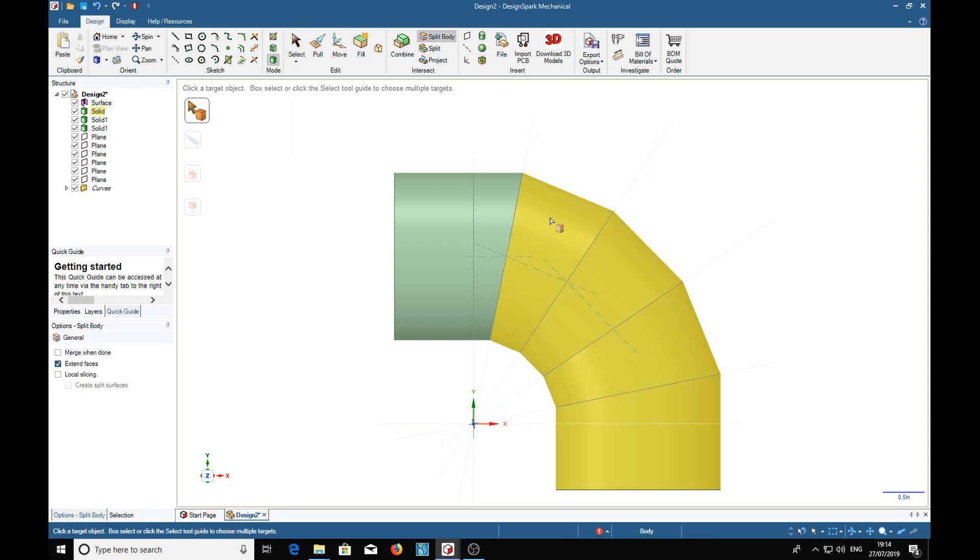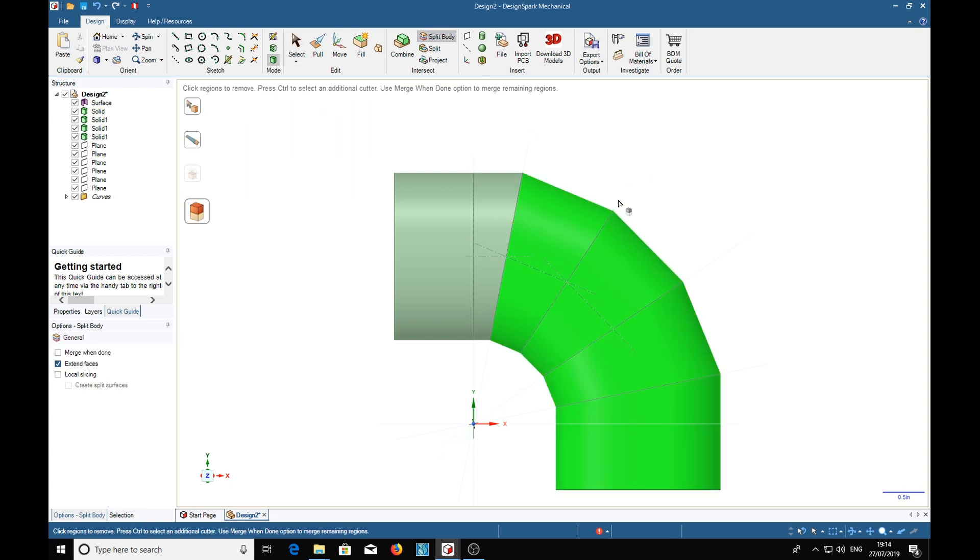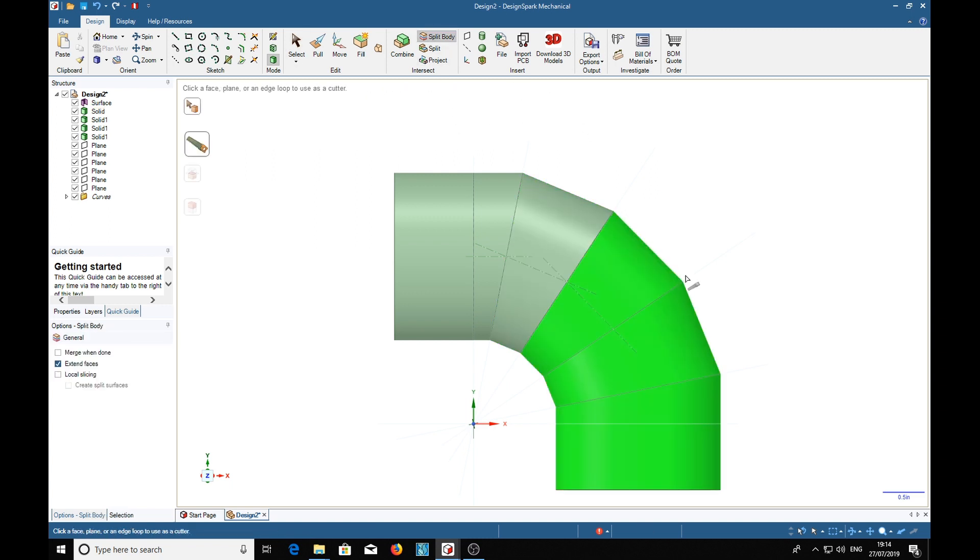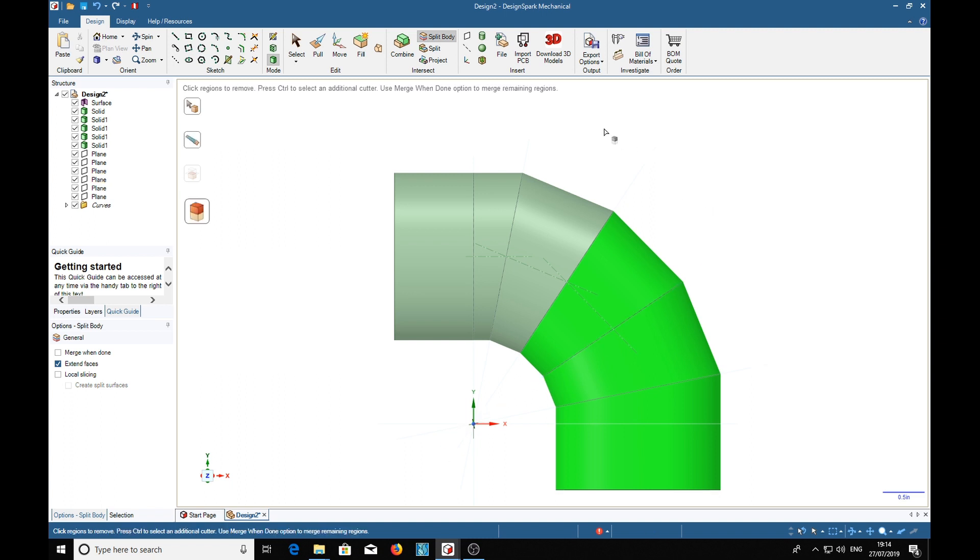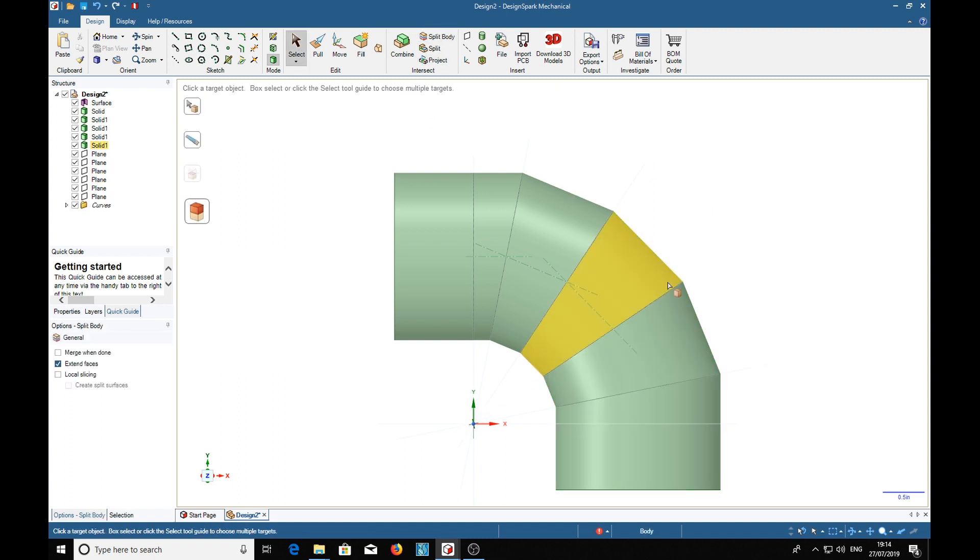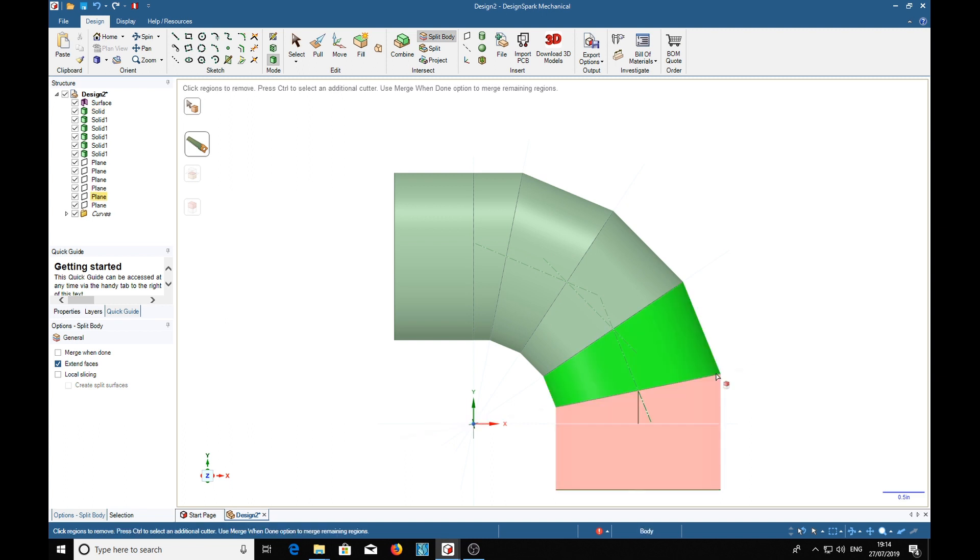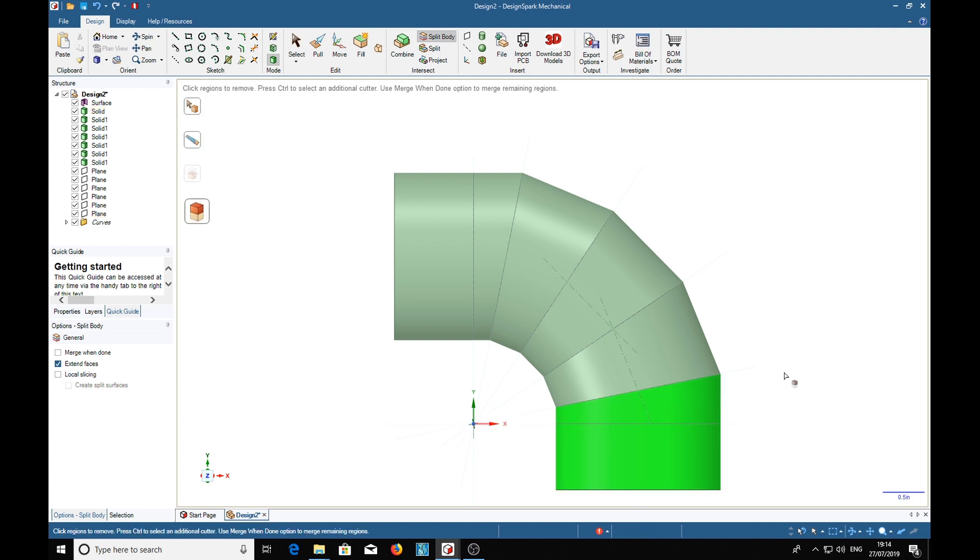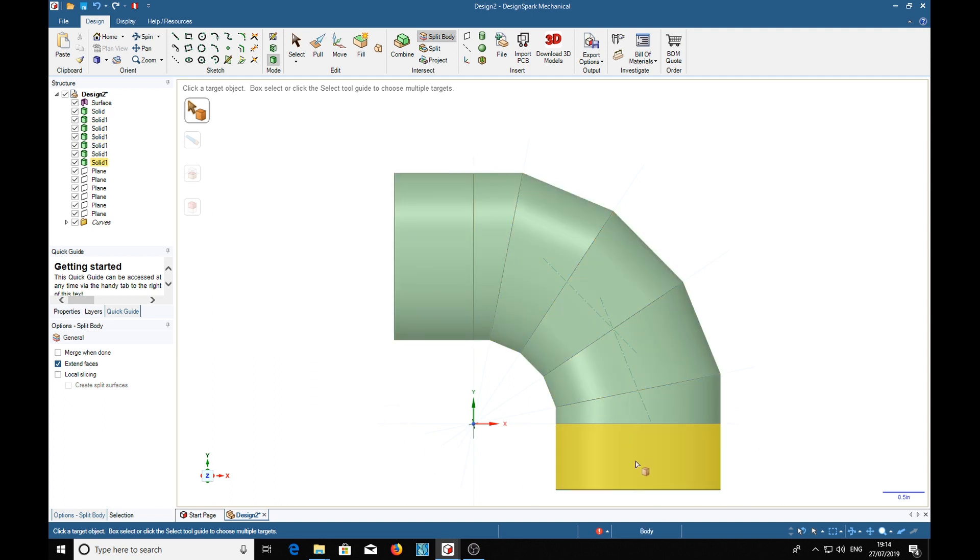Split body, split body, split body, this piece, and that plane. This piece. So now we've split our bend into 1, 2, 3, 4, 5, 6, 7 solids.